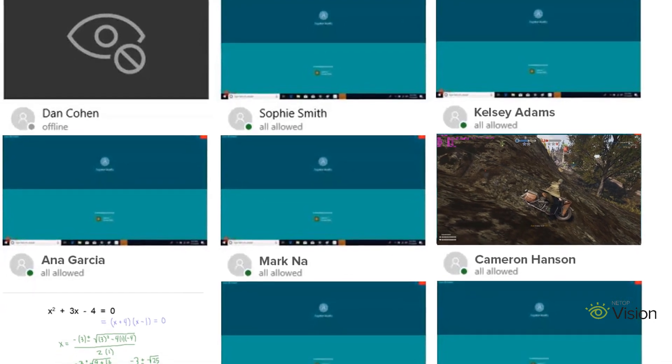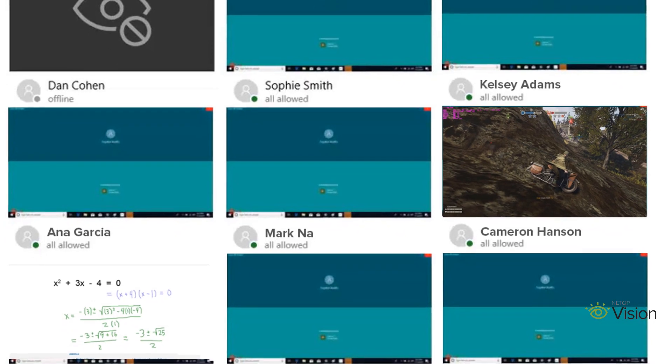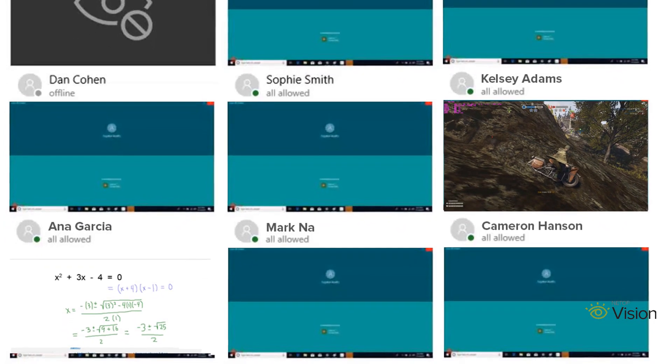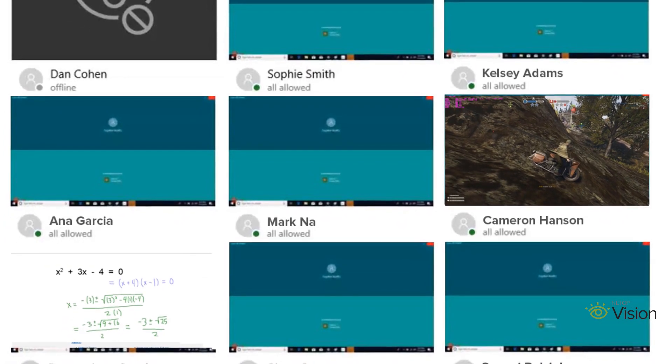Vision makes it easy to see which students are off-task. With Vision's screen monitoring tool, you can choose how you view your students' screens.